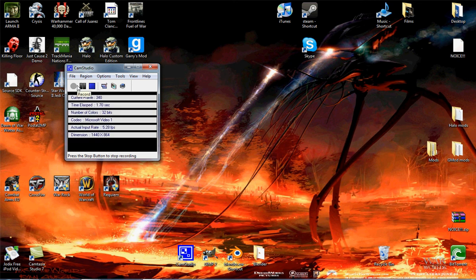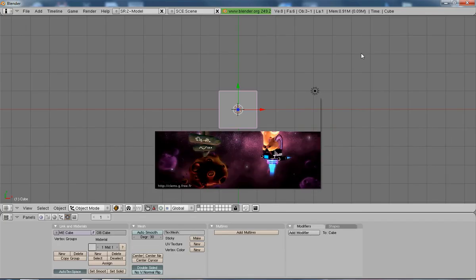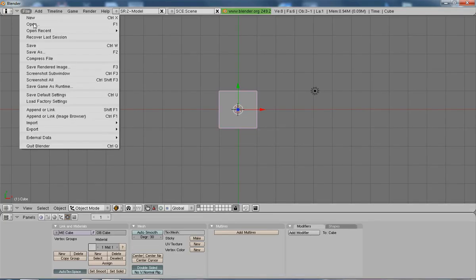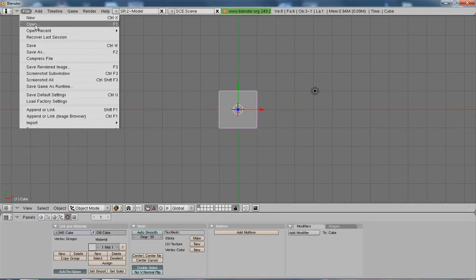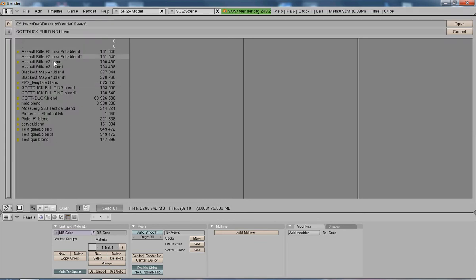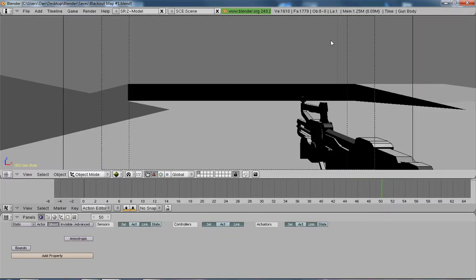Hey, this is Blender Choksy and this is a Blender tutorial requested by KiwiBlender for a recoil animation for a gun. Now this is really simple and easy to do. I'm going to open Blackout — I'm not going to be doing all the make-the-gun stuff, I'm just going to be straight to the point with this.